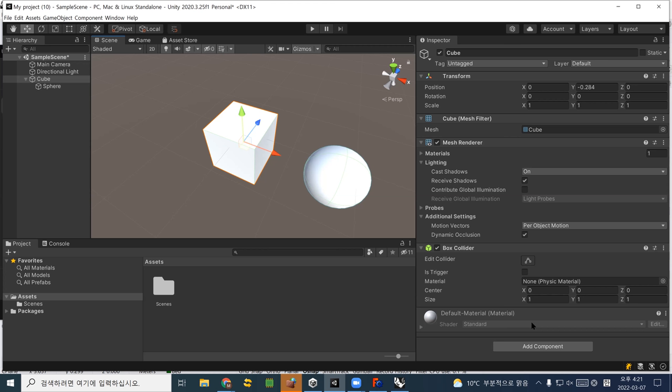Then I'll just jump into Unity 3D. This is Unity basically. I'll give you a quick introduction to Unity for now. To start Unity, here's what you have to do — please install Unity 3D this week.